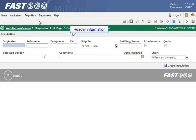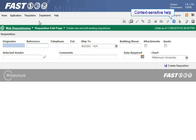You need to add the required header information for the new requisition including your contact information, the ship to location, vendor name and the date you need the items. For more information specific to creating a new requisition click the context sensitive help icon.